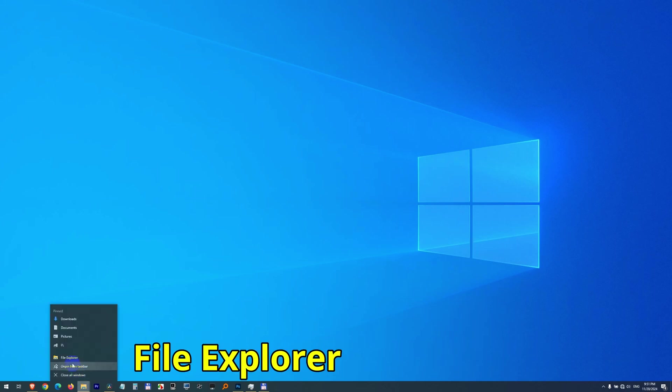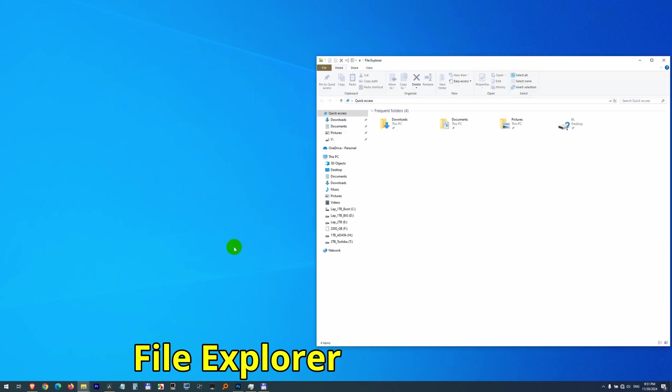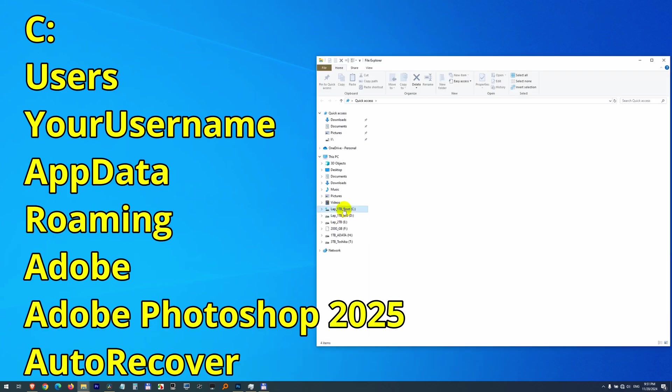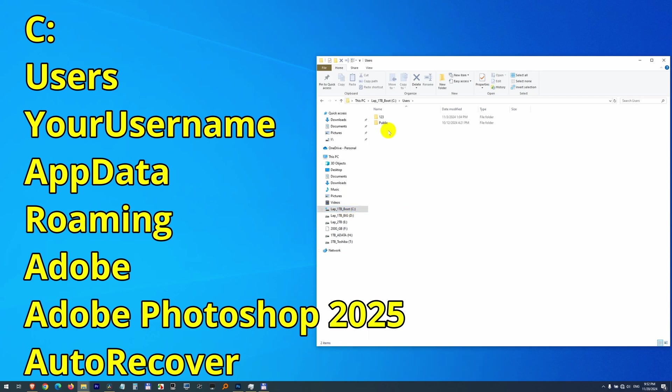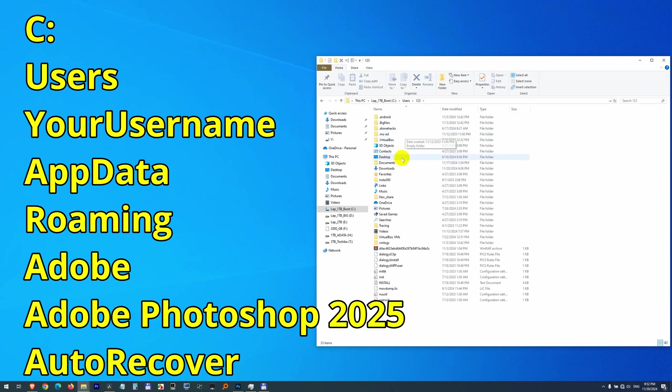After that, open File Explorer window, go to your C Drive, Users Folder, Your User Name. We need the AppData Folder.